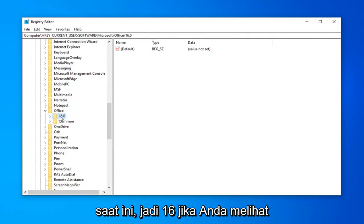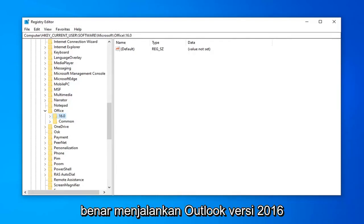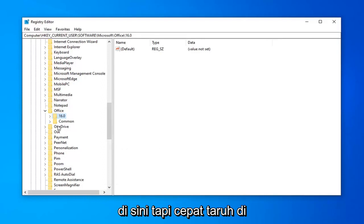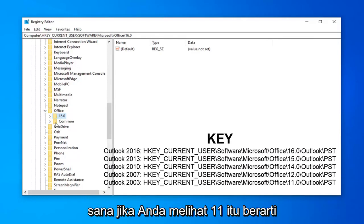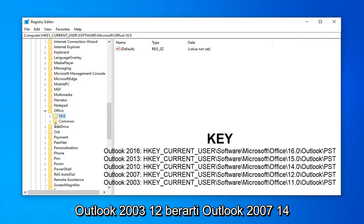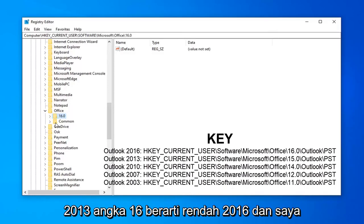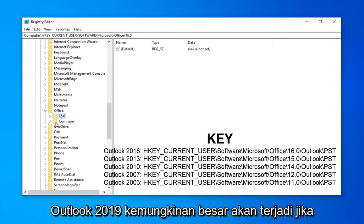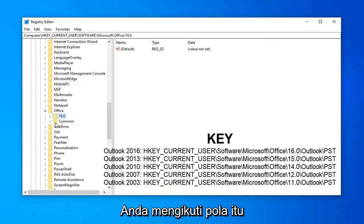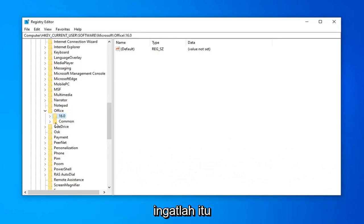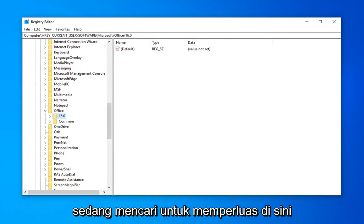Under Office, there should be a number. If you see 16, that means you're running Outlook 2016. You might have multiple numbers in here. To quickly clarify: 11 means Outlook 2003, 12 means Outlook 2007, 14 means Outlook 2010, 15 means Outlook 2013, 16 means Outlook 2016, and Outlook 2019 would more than likely be 17, following that same pattern.